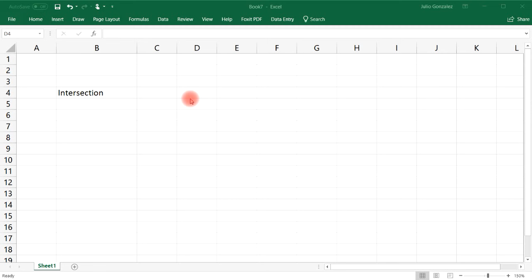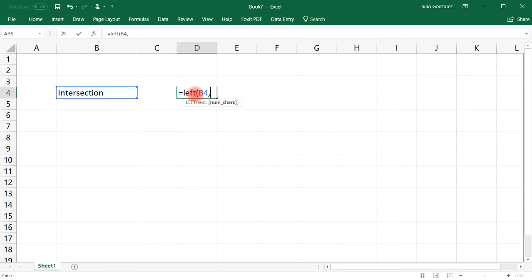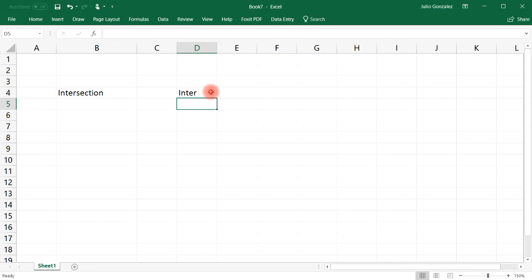Let's start with the LEFT function. It returns the specified number of characters from the start of a text string. In parentheses, first you need to select the text — the text we're looking at is 'intersection' which is located in cell B4 — and then you select the number of characters. So if we want to extract the first five letters, we use the LEFT function: B4 comma 5, and we get the word 'enter' — the first five letters.